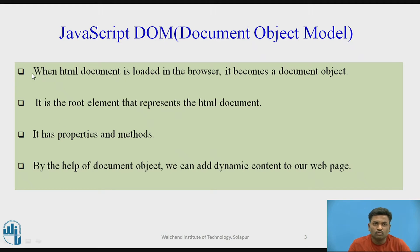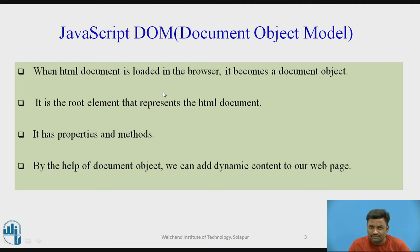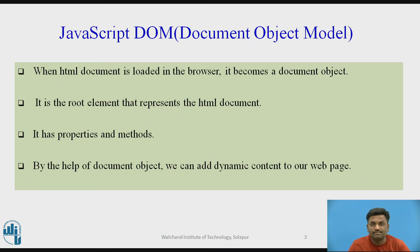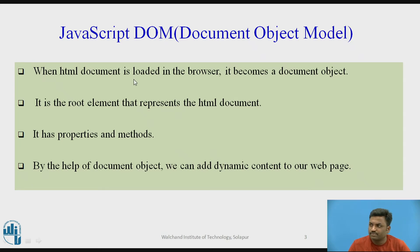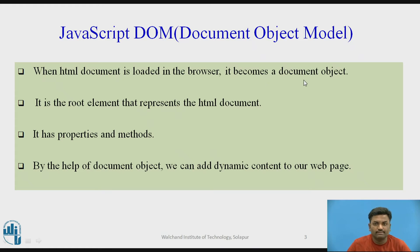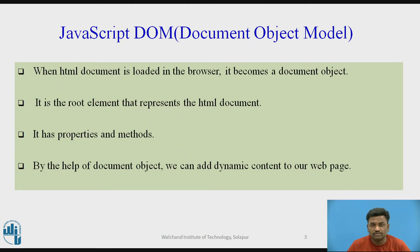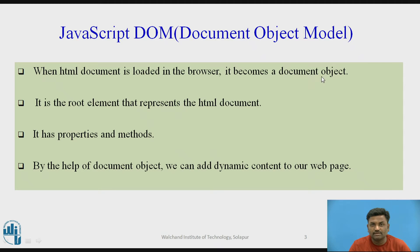What is document object model used for? It's a JavaScript part used for dynamic purposes. When an HTML is loaded in the browser it becomes a document. As I said in the previous video, JavaScript is based on object oriented concepts. This particular document, when loaded on a browser, will behave as an object.